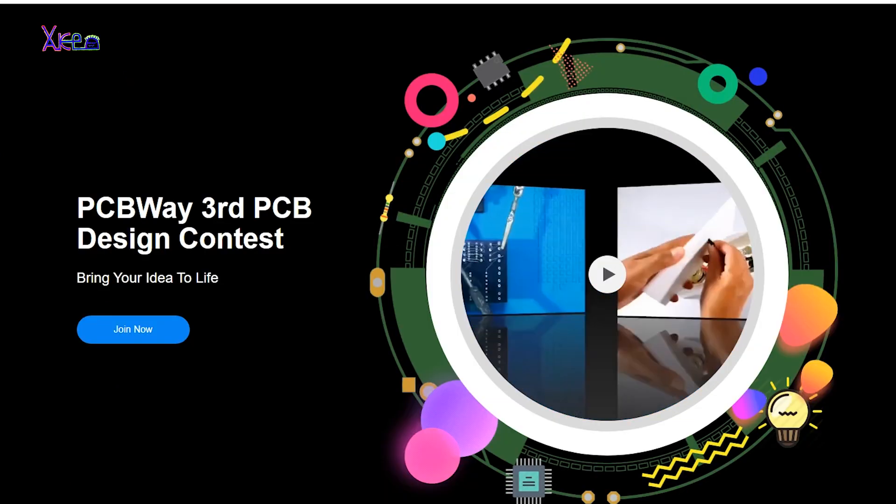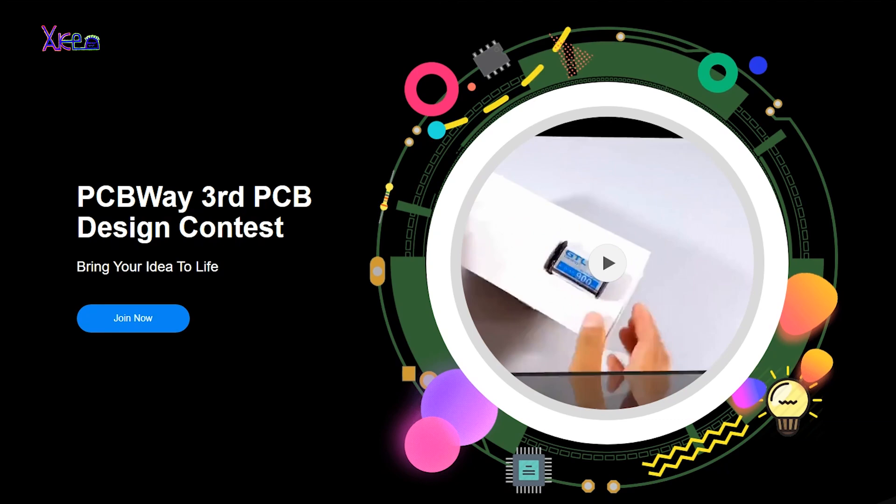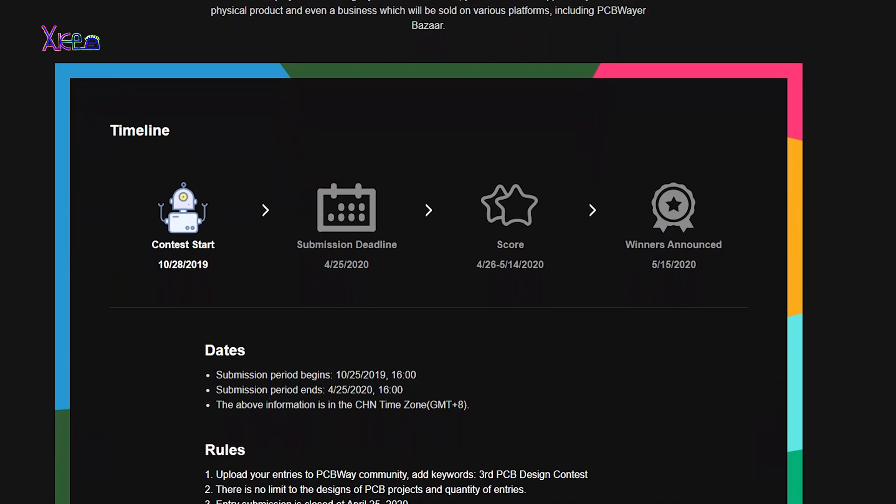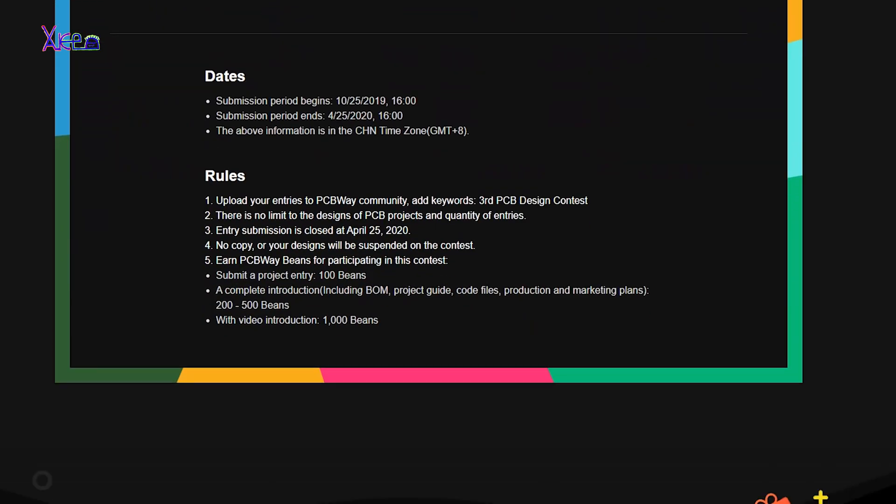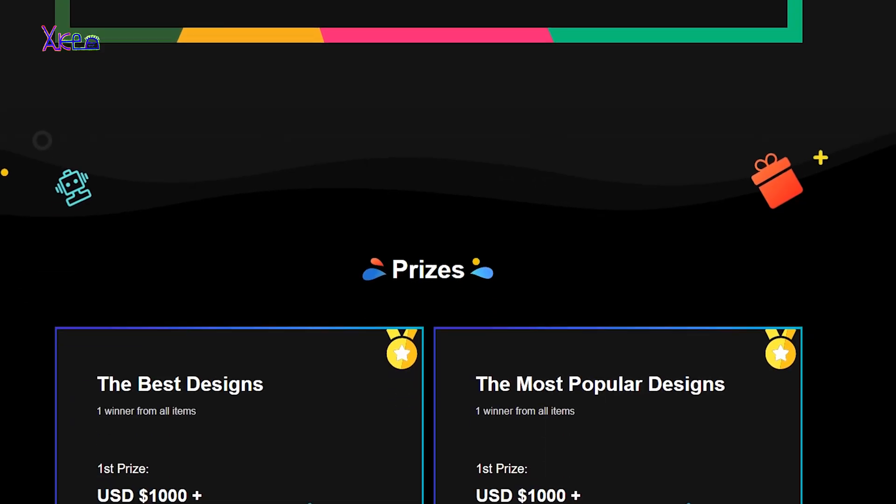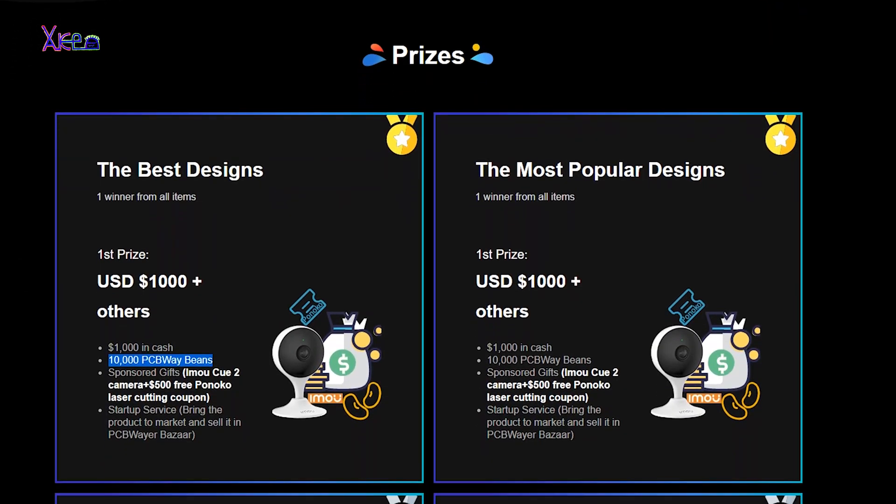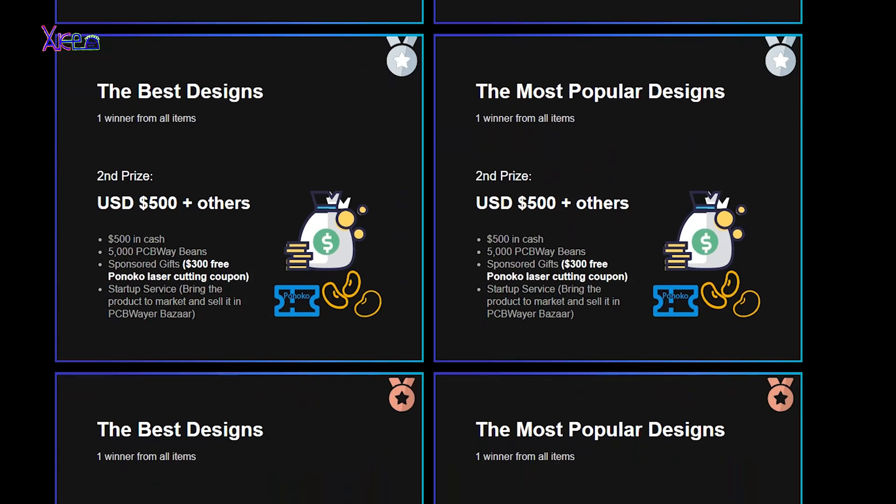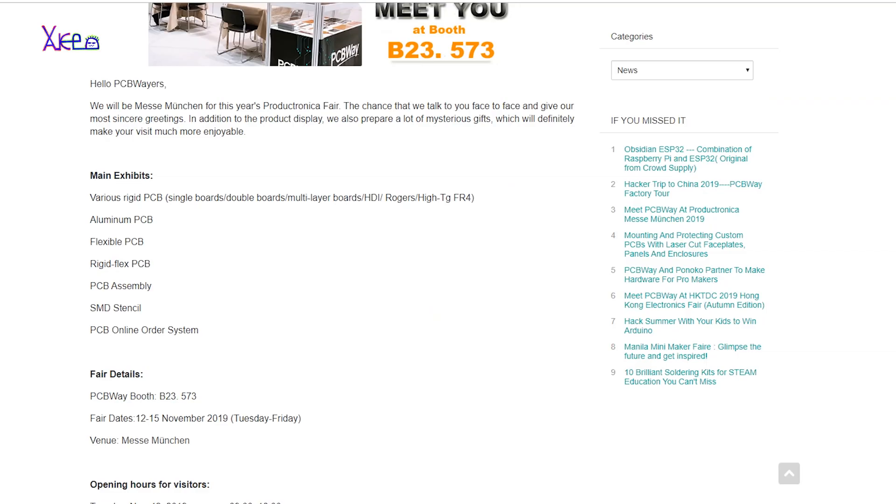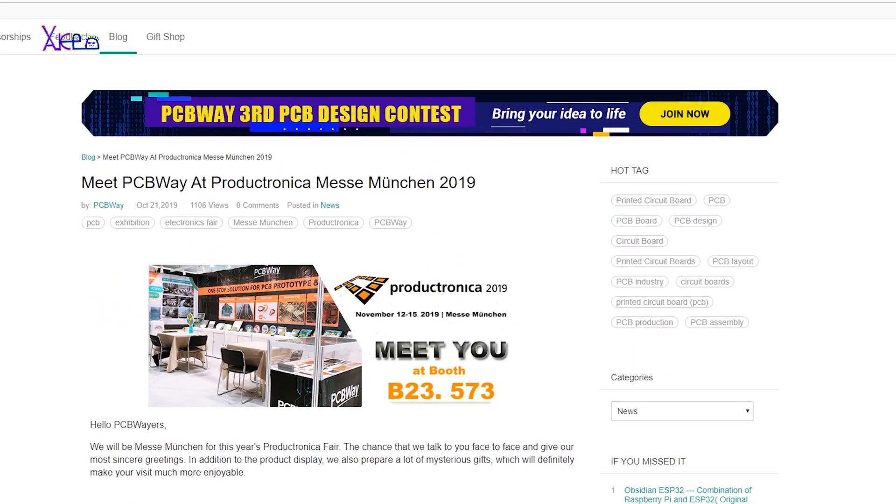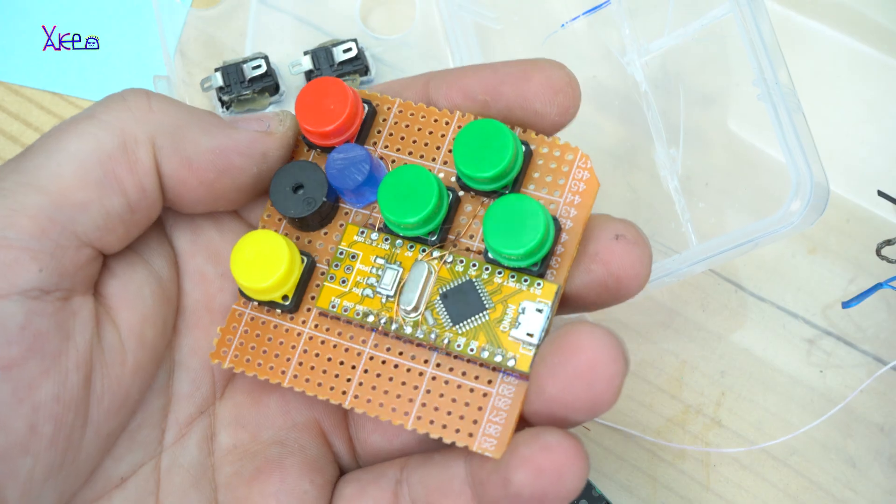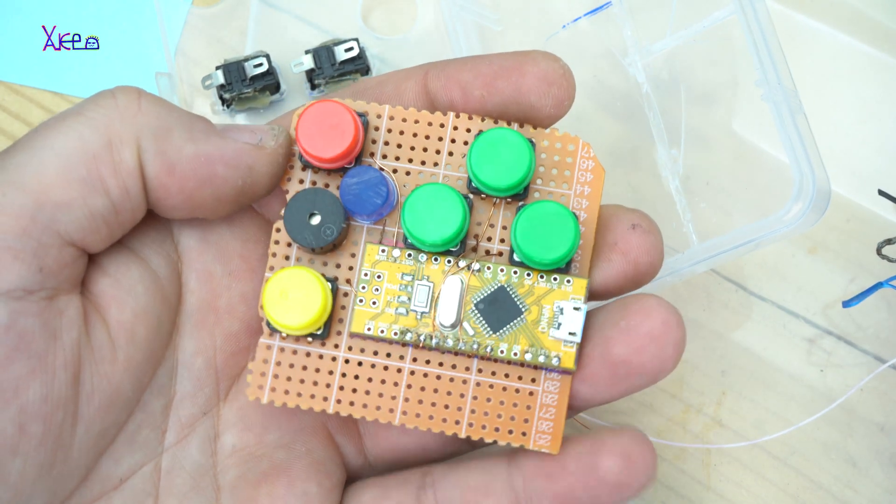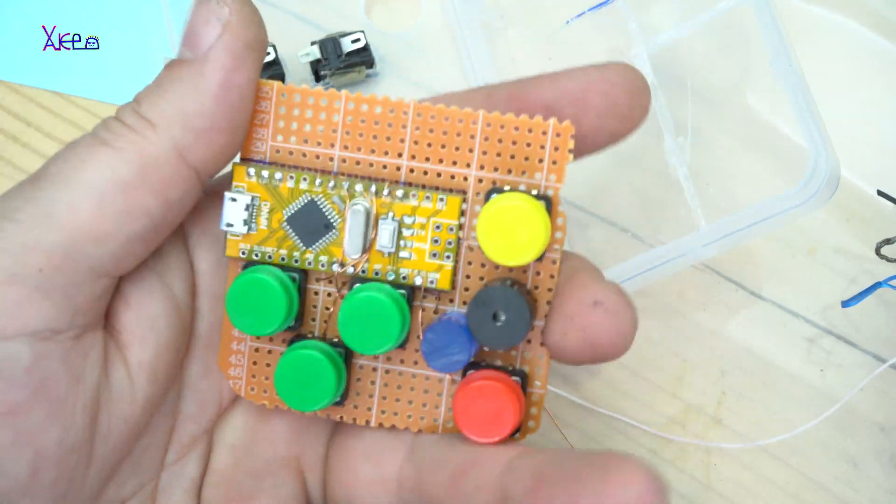By the way, right now PCBWay has started their third PCB design contest for PCB makers and the prizes for best designing PCB boards are amazing. The winners are gonna get up to $1000 in cash and 10,000 PCBWay beans. News from PCBWay is also new ordering websites for Russian, Spanish, French and Japanese. For more info check the link below and thanks to PCBWay for sponsoring this video.